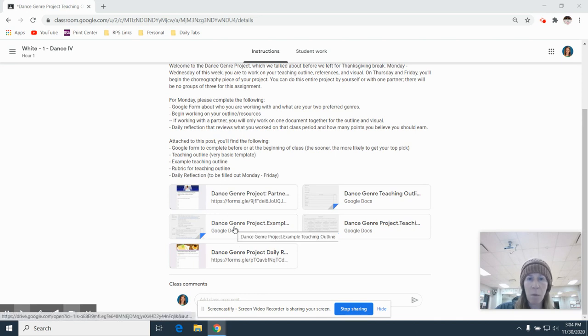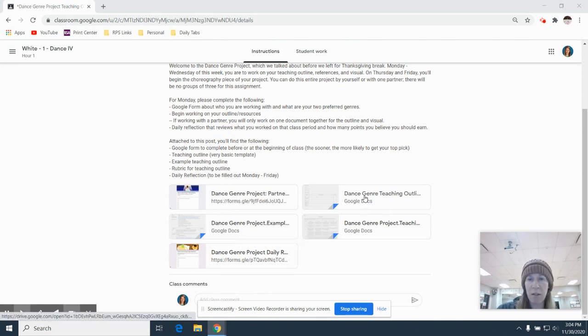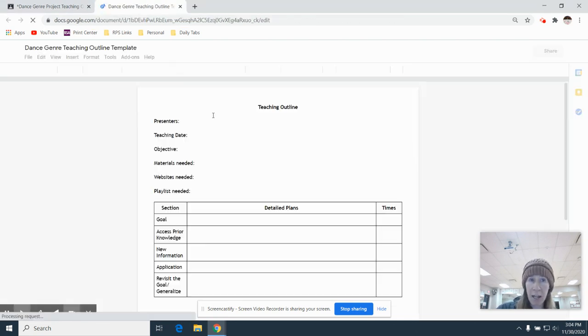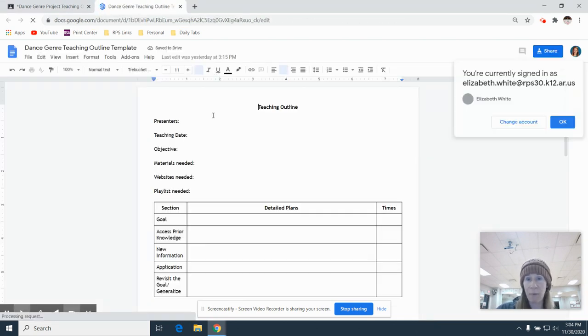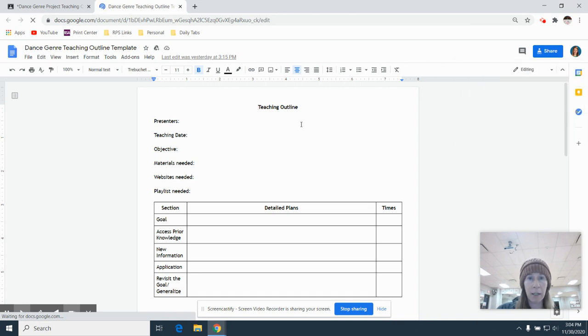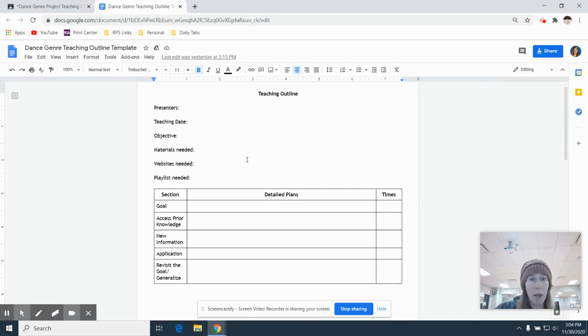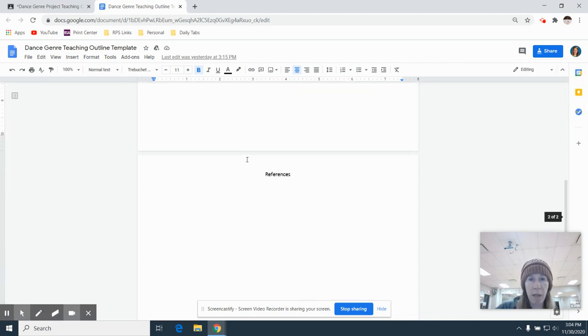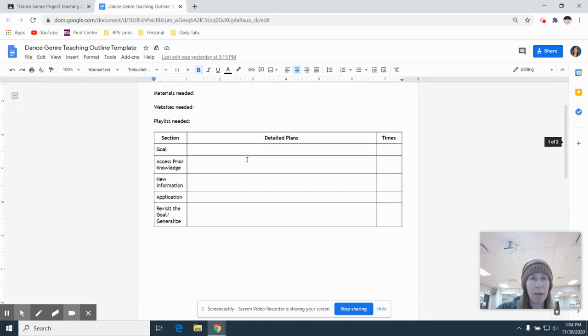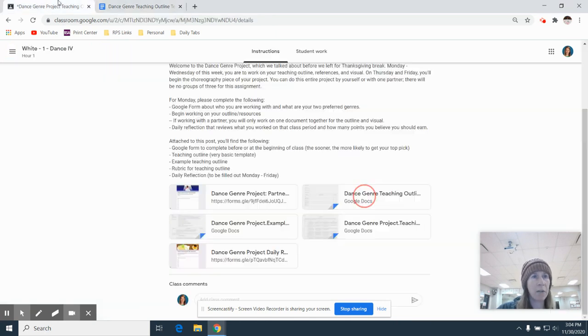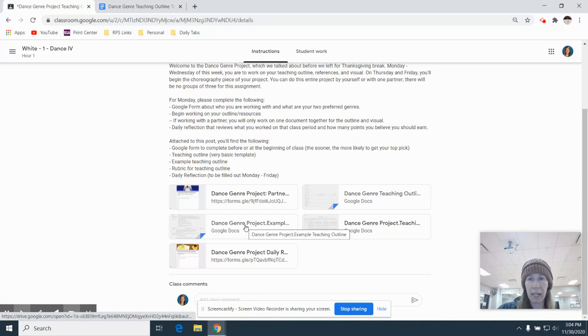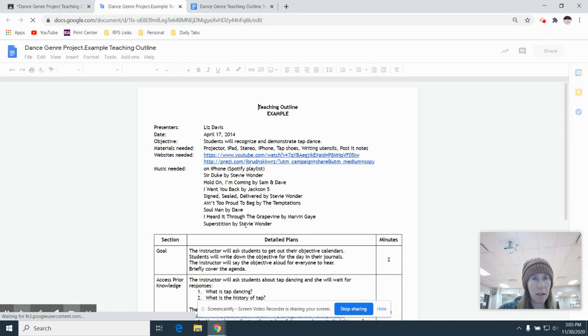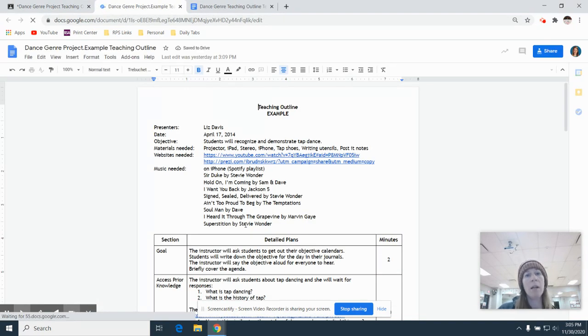The second one, we're going to go ahead and come over here to the dance genre teaching outline. And when you click on it, you'll see that it is very, very bare. So there's not a lot going on here. And instead of me speaking through this one, this is the one that you'll actually use. I'm going to go back here and we're going to go to the example.